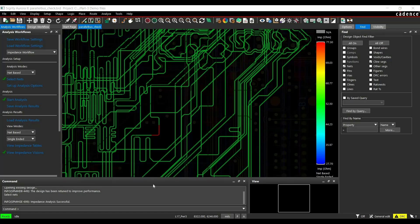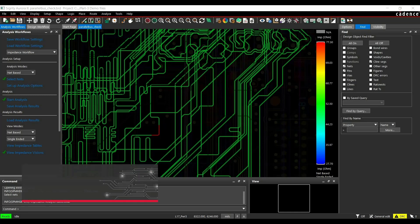Siegretti Aurora products also provide a post-layout analysis environment for checking the signal distribution for impedance discontinuities in designs. In this video, we are going to simulate our designs for impedance discontinuities. So let's get started.